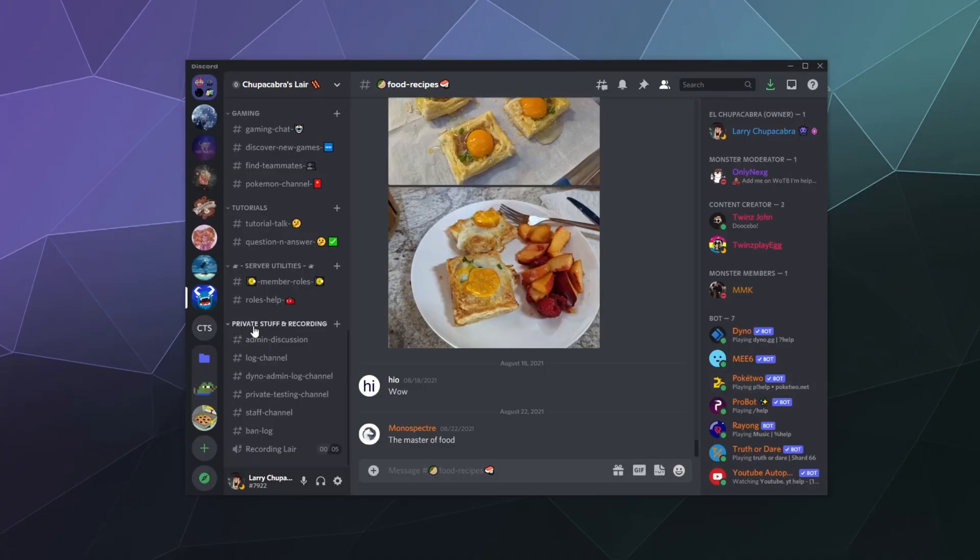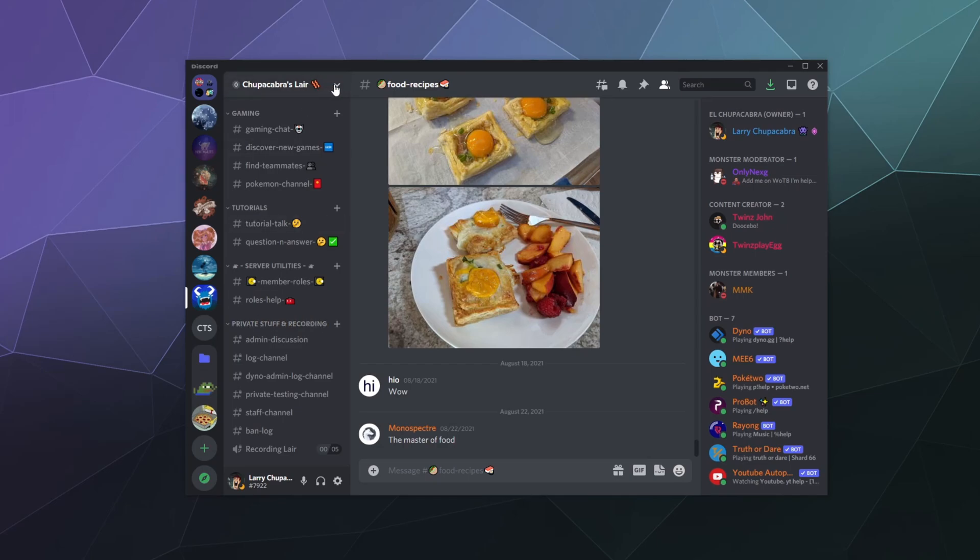Alright, welcome back ladies and gentlemen to the Chupacabra Tutorials channel. I'm your host Larry, and we're back for a late 2021 update on how to change your Discord server's region. Now previously, on slightly older versions of Discord servers...